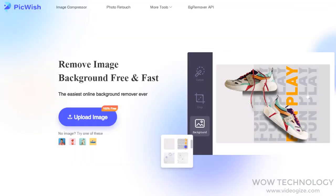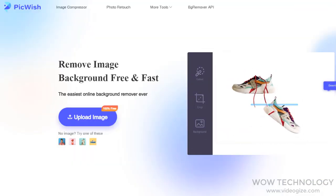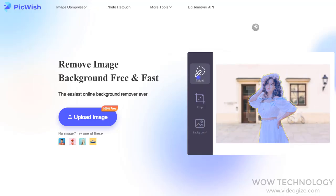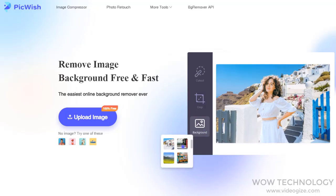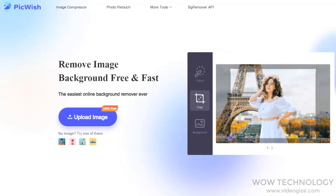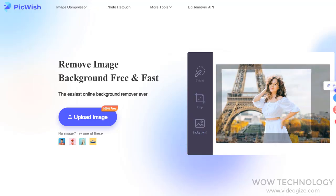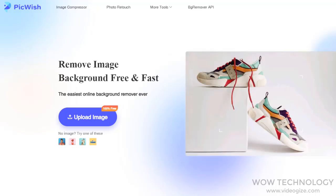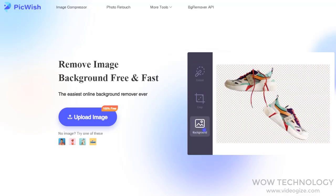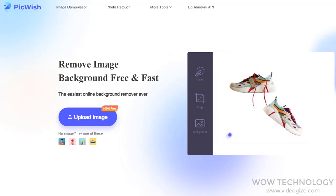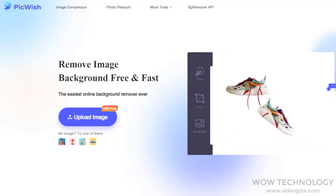This is a free online tool where you can remove backgrounds easily. You can also compress, enlarge, and remove unwanted objects. The link is in the description.